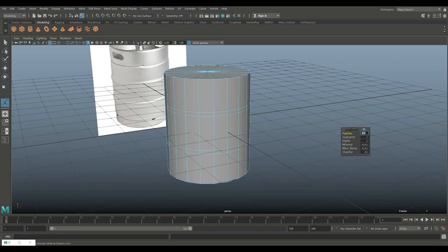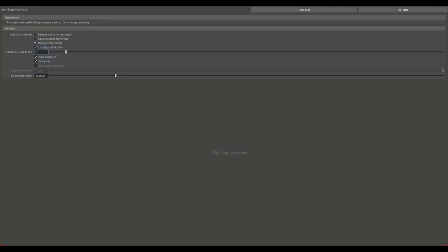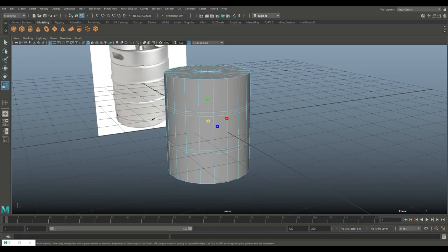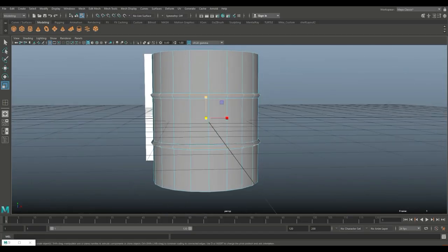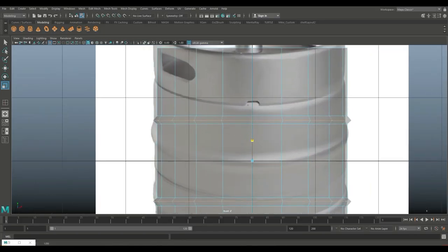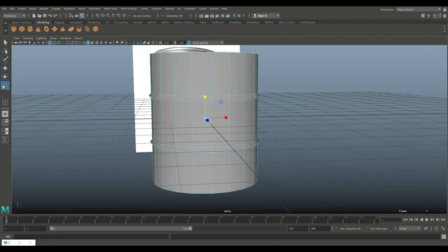Now we're going to go to Edit Mesh and Bevel those edges. Bring down the fraction to 0.1 — that's fine. Then go back to edge loop, option box, set it to multiple but do one, so we can put one in the middle there and one in the middle there. Double click on that edge, shift double click on that edge, hit R and pull that out, then scale to bring it back down and center it.